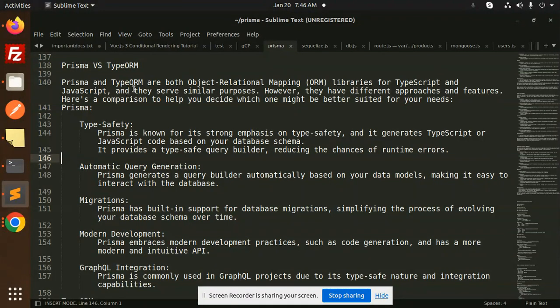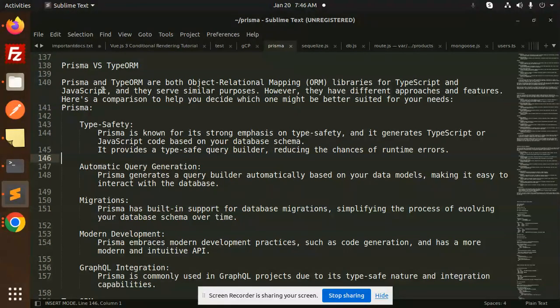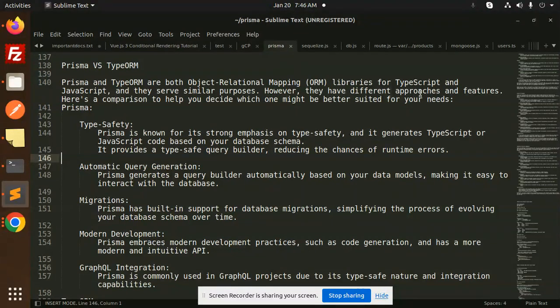Prisma and TypeORM are both Object-Relational Mapping (ORM) libraries for TypeScript and JavaScript that serve similar purposes. However, they have different approaches and features. Here's a comparison to help you decide which one might be better suited for your needs.